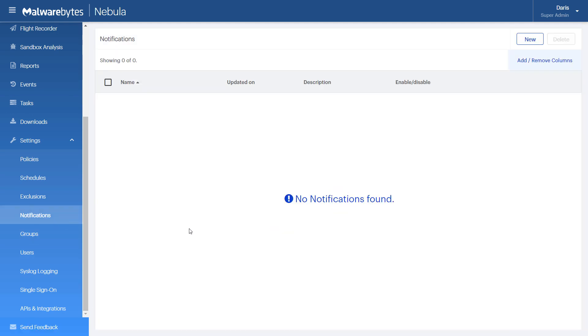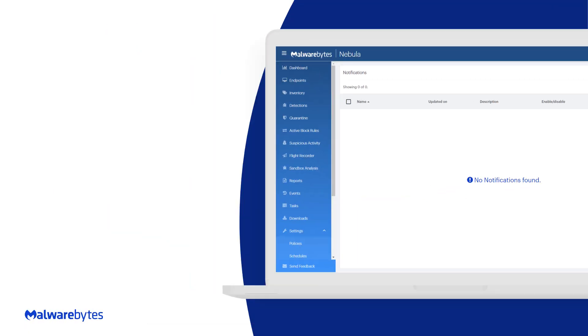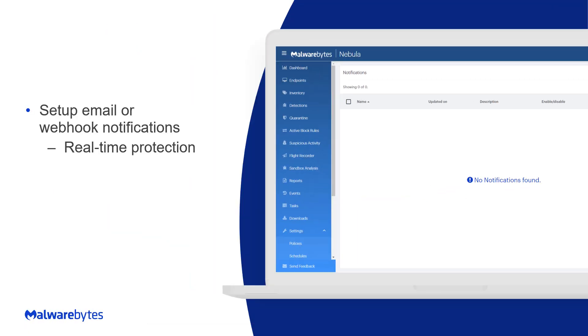Under the notification page, you can have your console notify you when certain events occur. For example, you can set up an email or webhook notification when real-time protection or scheduled scans detect threats, or if a new endpoint registers to your console.